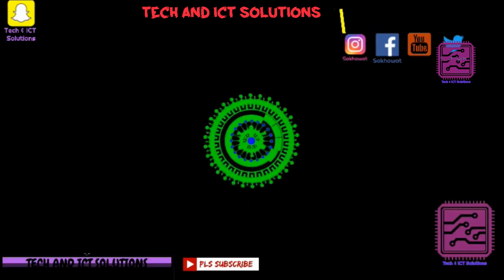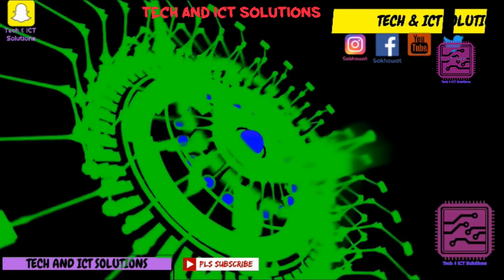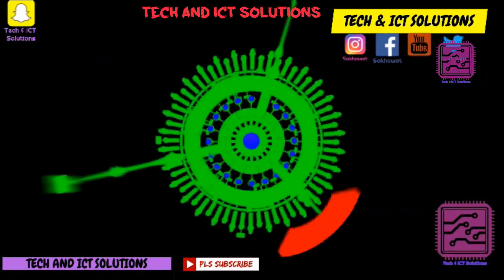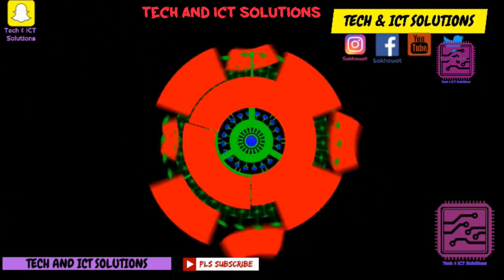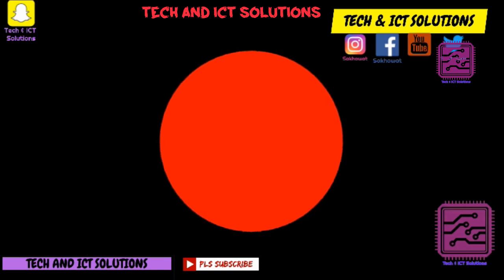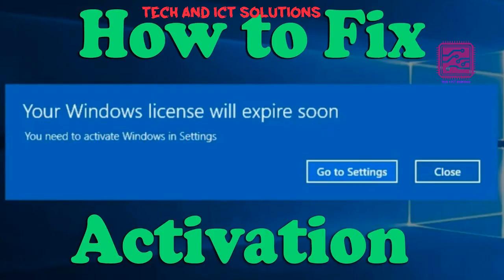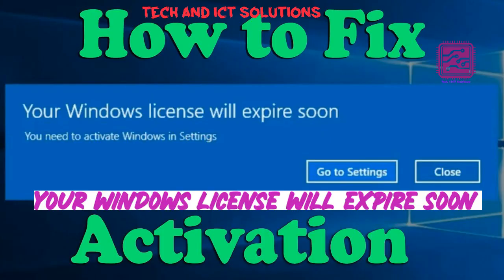Hello friends, welcome to my channel Tech and ICT Solutions with another new video. Today I will show you how we can solve the Windows license will expire soon related problem with three easy tricks. So let's go and do this.